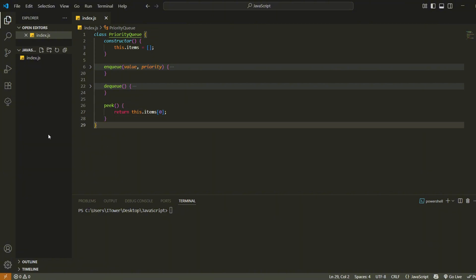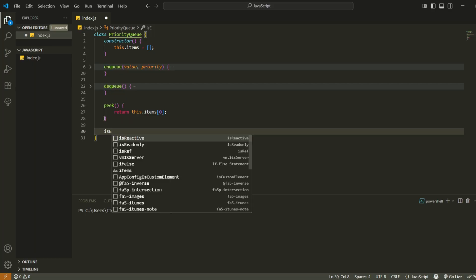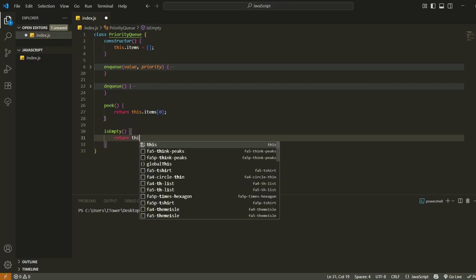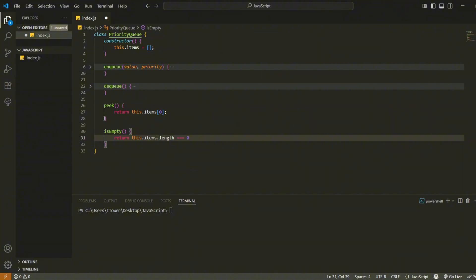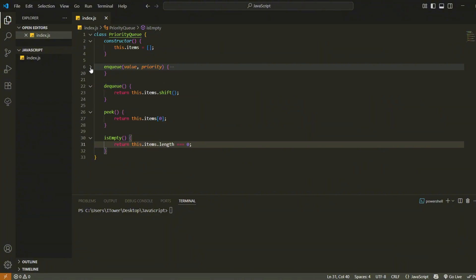Finally, let's add a method to check whether the queue is empty. This method returns true if the queue has no items and false otherwise. It's a simple utility but useful in many scenarios when we want to avoid processing an empty queue.